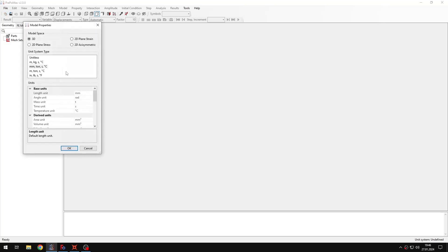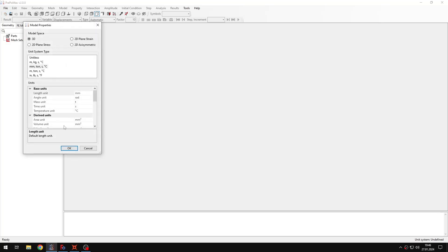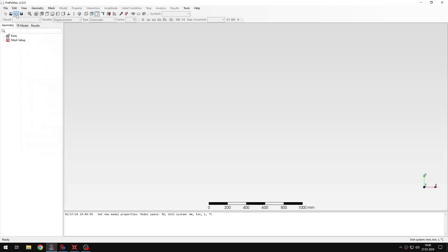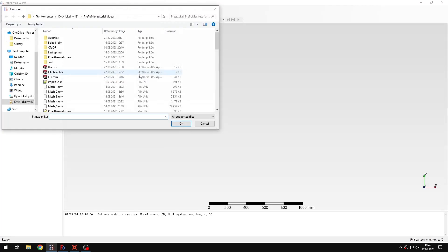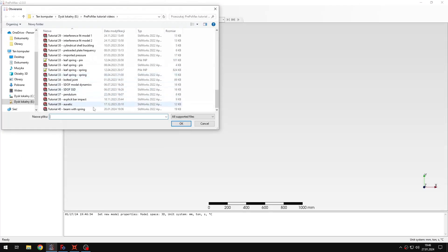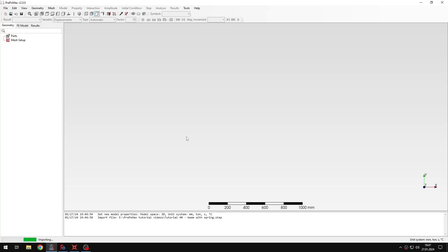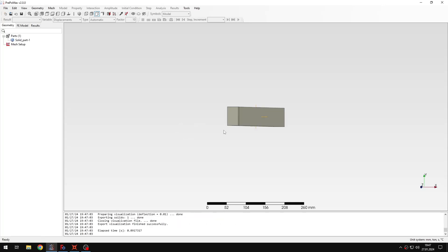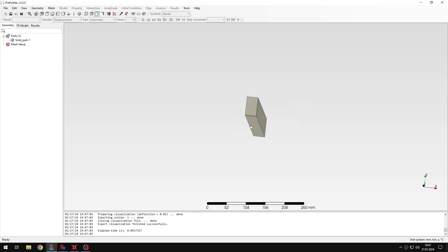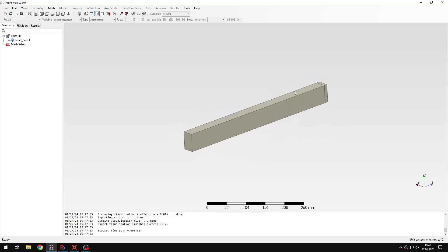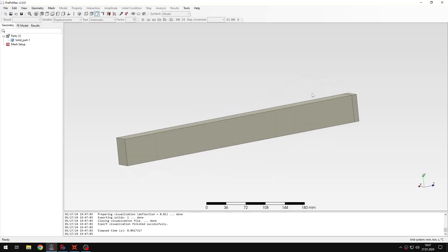So let's create a new model first. As always we will use default units and I will import the geometry. The geometry will be very simple in this case because we will be analyzing just a cantilever beam to present the capabilities of this feature. So here's the beam.